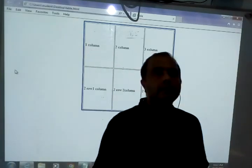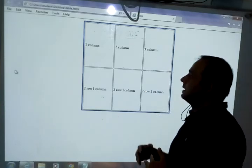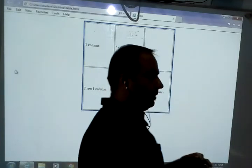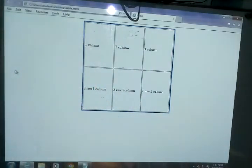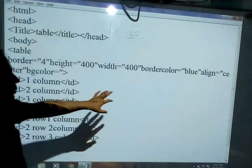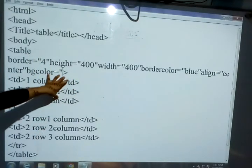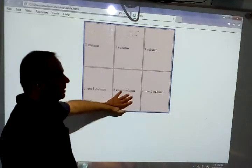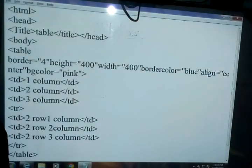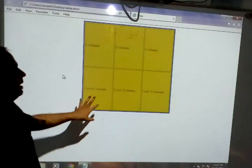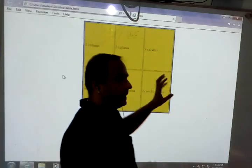Now if you want to change the table color or the background color of the table, the same attribute we use for changing the background color of a web page — we use bgcolor. So here I am writing bgcolor equal and giving the value pink. Now you can see the table background color is showing pink. If I want to change this color to yellow, then I can write yellow and then refresh — you can see the table background is showing yellow.